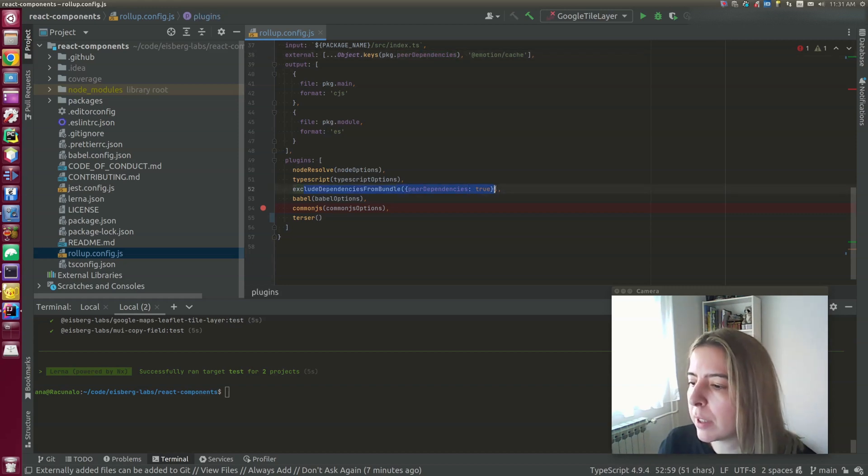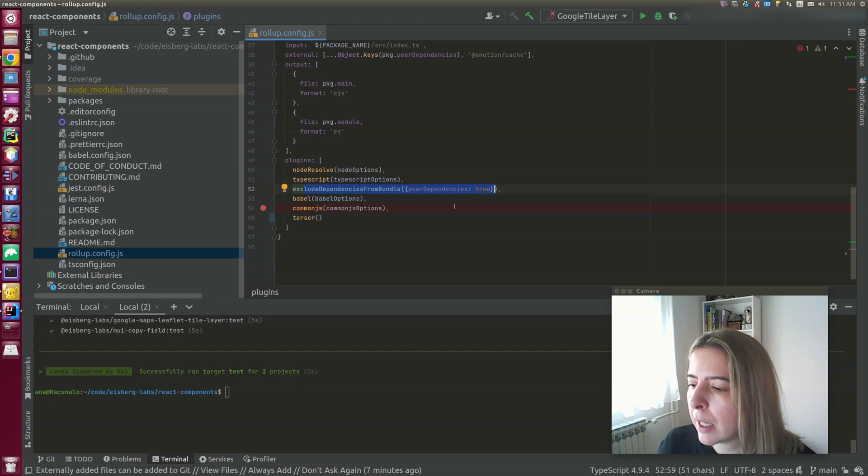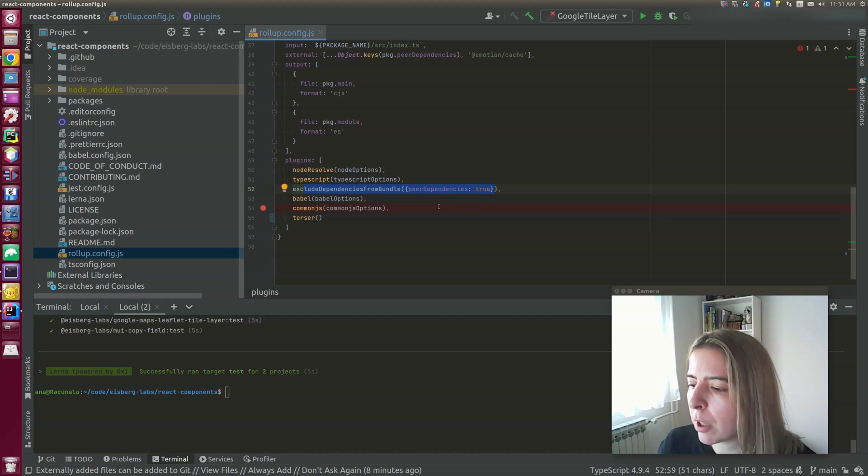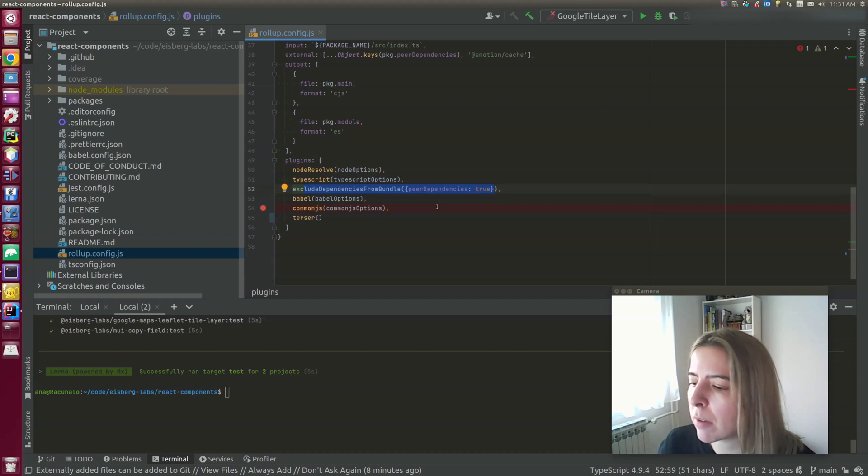Exclude dependencies from the bundle will exclude the peer dependencies from the final build. Babel transpiles TypeScript code. And CommonJS converts CommonJS modules to ECMAScript 6. So they can be included in a rollup bundle. And finally, Terser generates a minified output bundle.